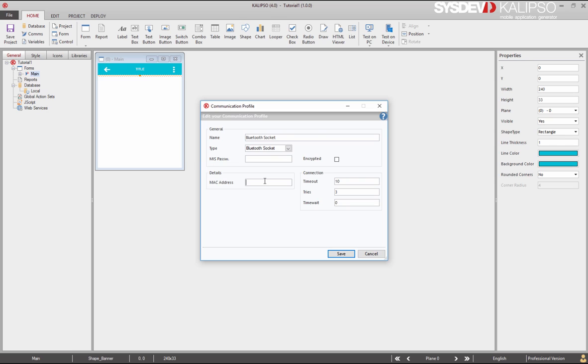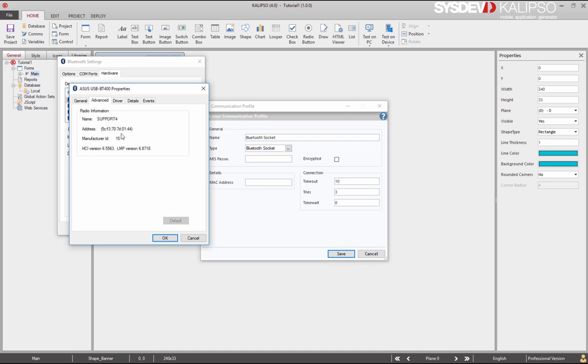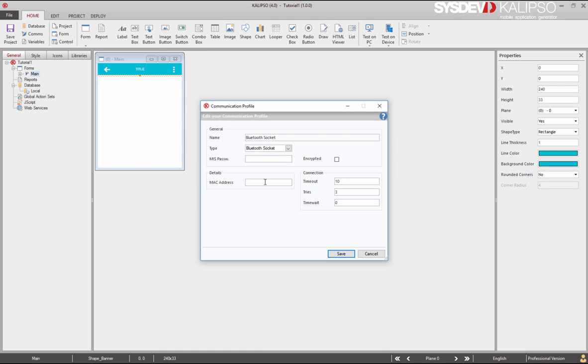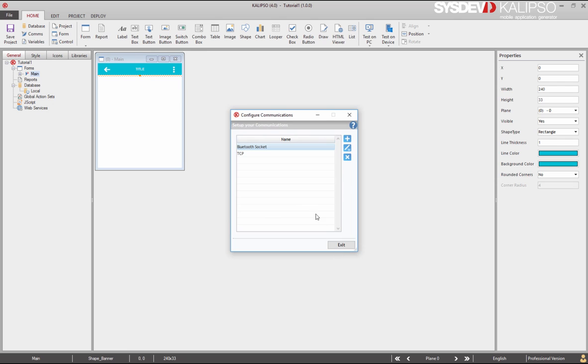Remember, Android doesn't have virtual com ports, so this is the solution when connecting by Bluetooth with Android devices. I can check out my computer Bluetooth MAC address and just type it here. Let's press save to create our Bluetooth Socket communication profile.